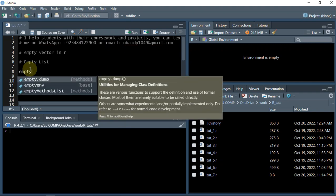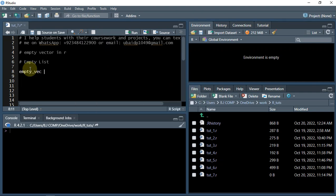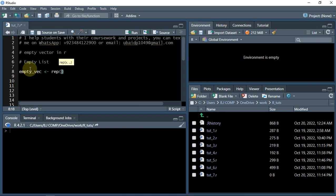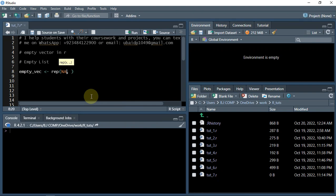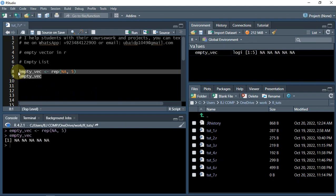I can just say empty.vec and the assignment operator, and then I can just say using replicate function which I have just showed you in these tutorials. Replicate NA, which is empty value or not applicable or whatever you want to call this. It will be just empty, right? And you can say five times. And just see this vector. Okay, you've got five NA values.